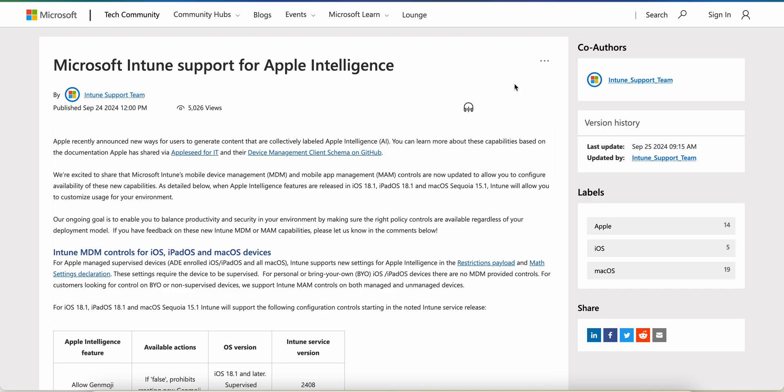If you have not liked and subscribed the channel, please like and subscribe. Today in this video I'm going to talk about how Microsoft Intune will support Apple Intelligence. Apple Intelligence is coming with iOS 18.1, iPadOS 18.1, and macOS 15.1. Microsoft has enabled a new capability to configure, allow, or block Apple Intelligence on these devices.